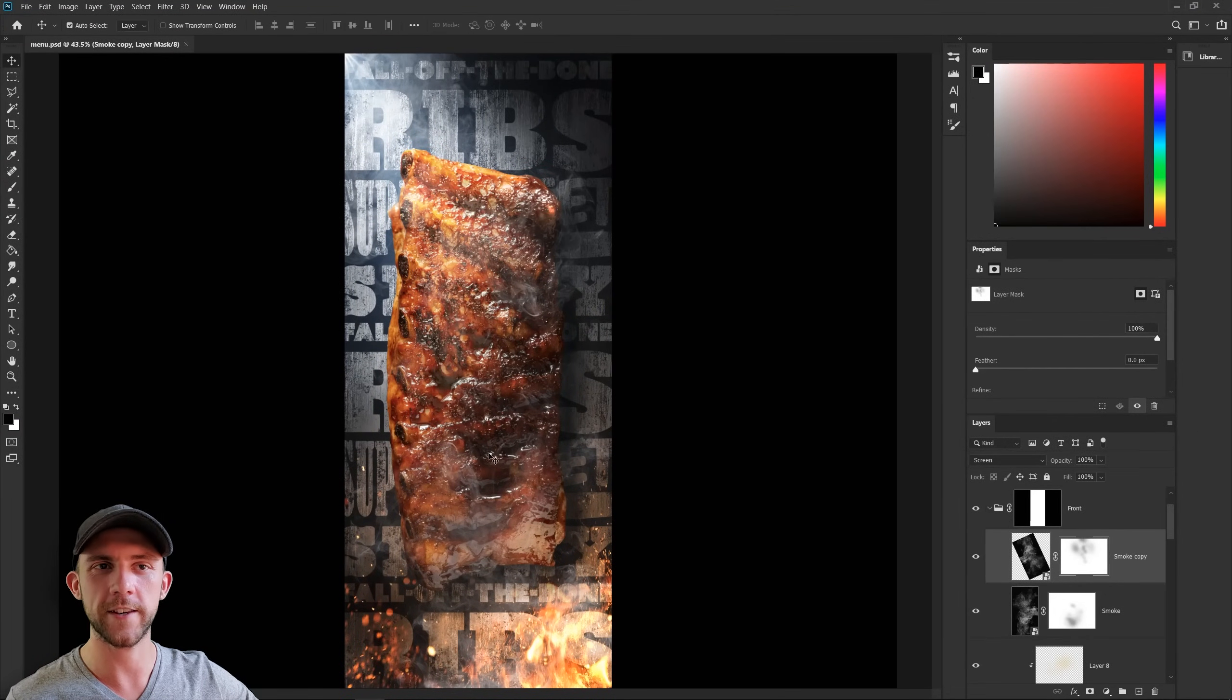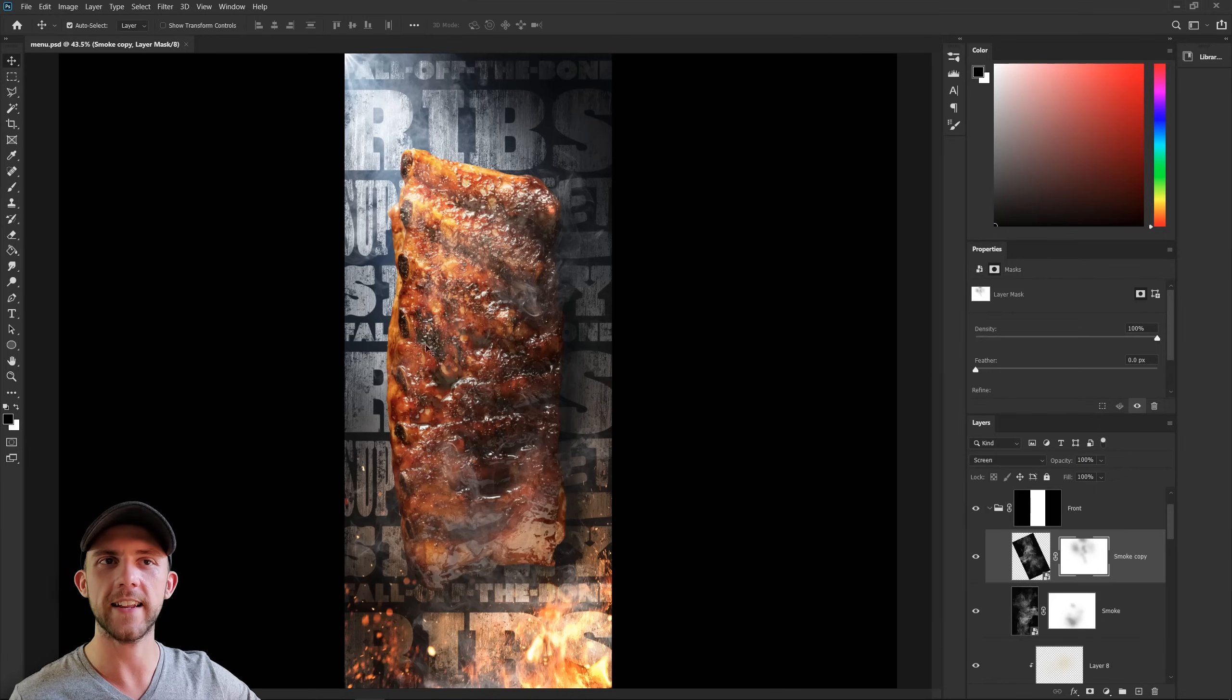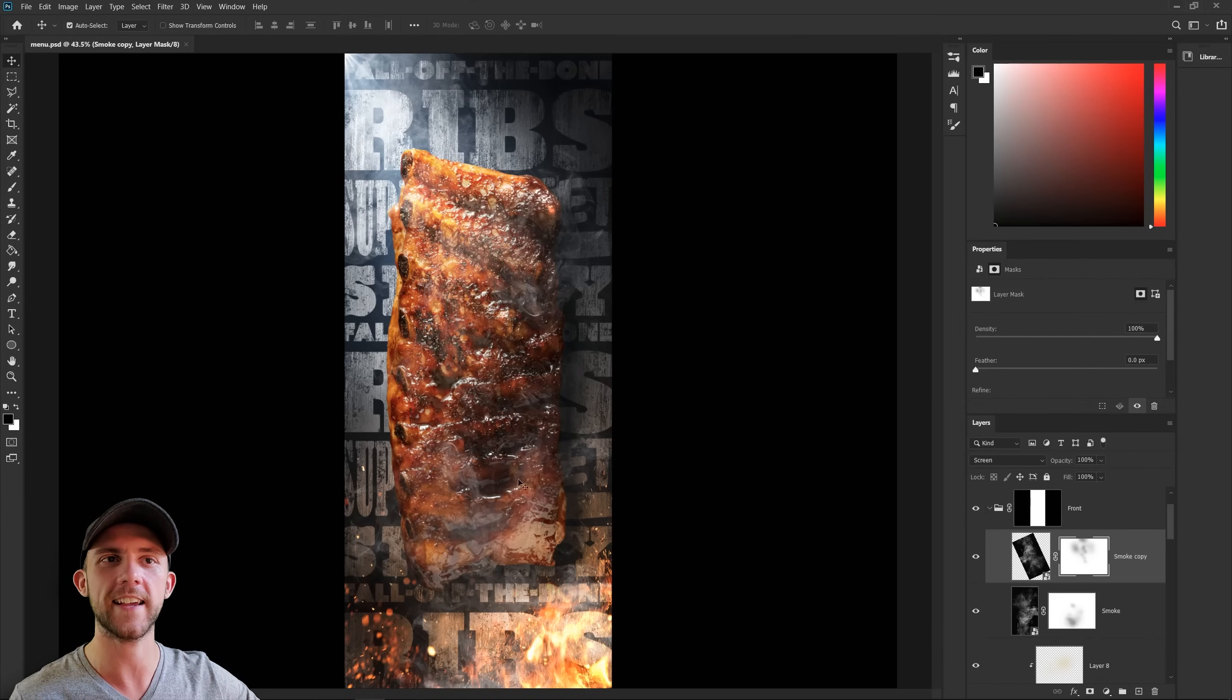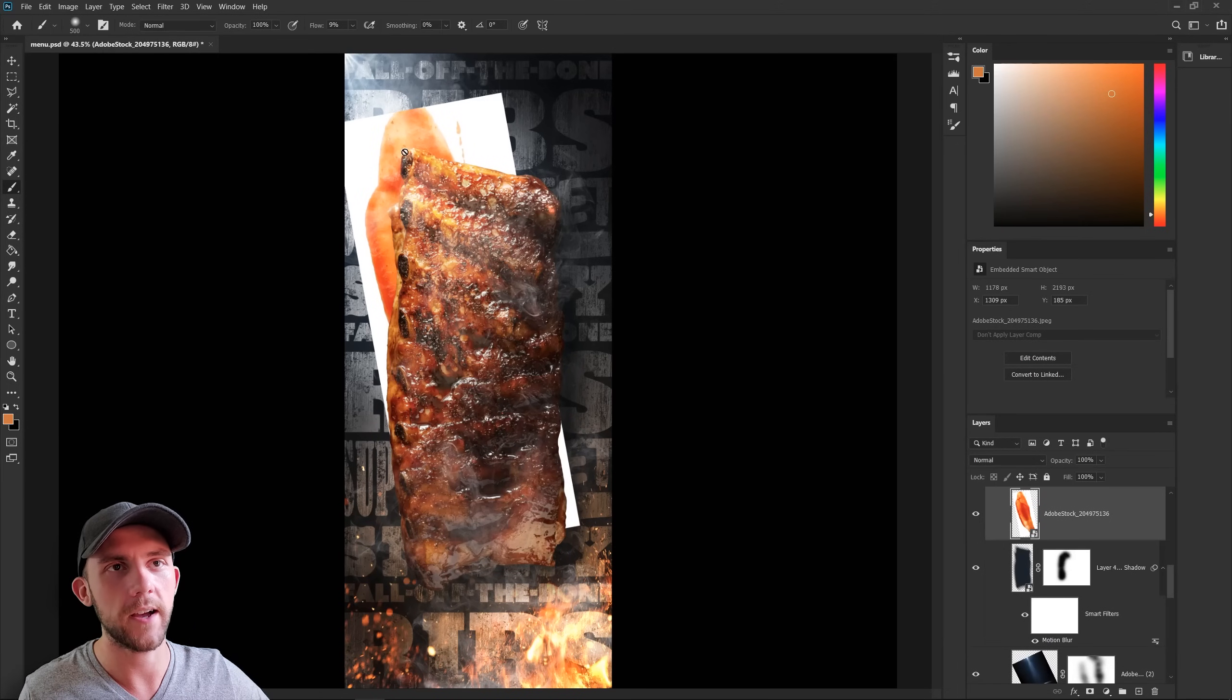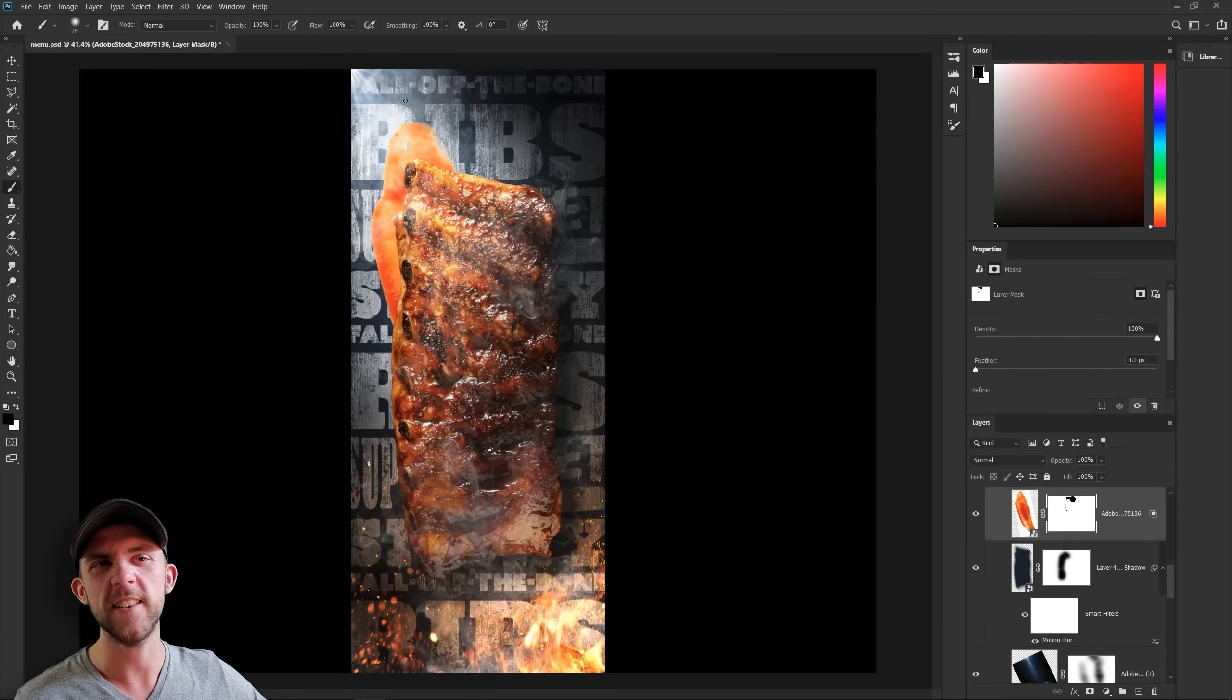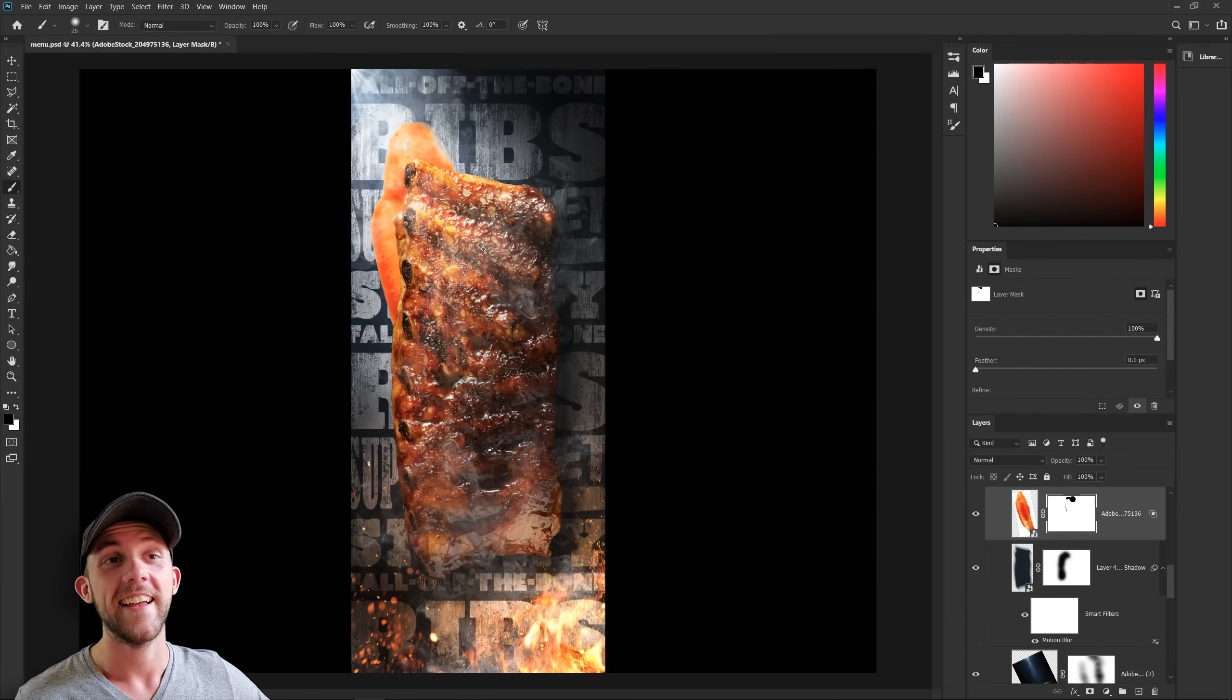And since our ribs here are actually resting on top of our background, maybe we could add in a little bit of barbecue sauce behind this as a presentation piece, but also like it's running off of the ribs. We can stick that behind the rib and then get rid of these white parts by using a blend if. I feel that something like this really helps bring the scene together and elevates our presentation.